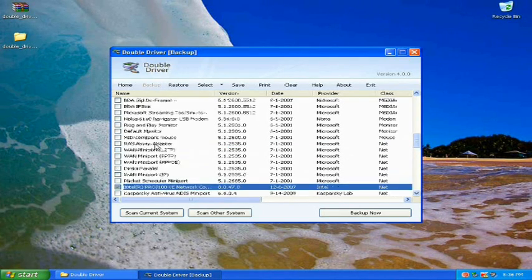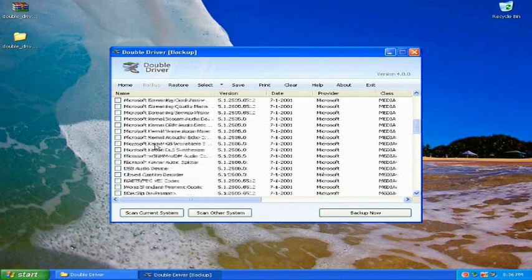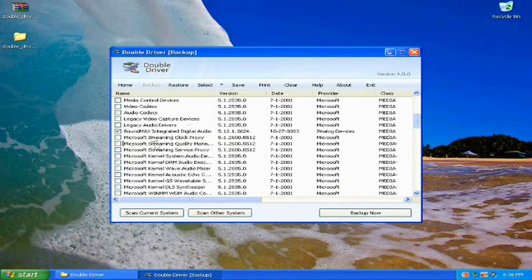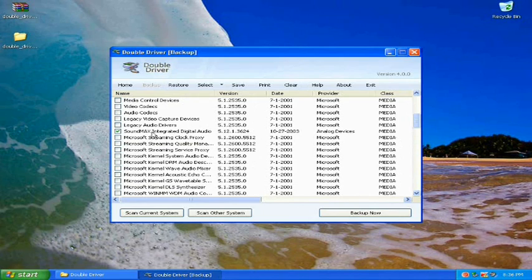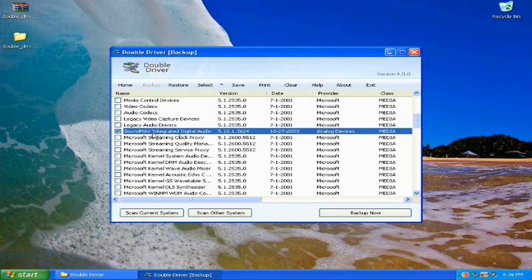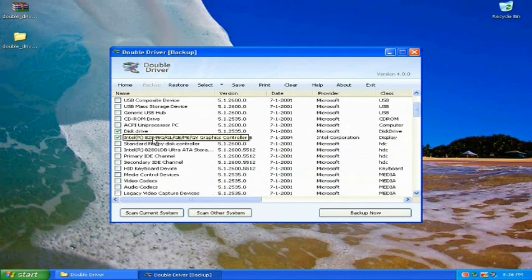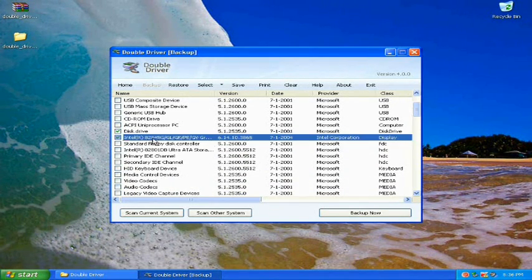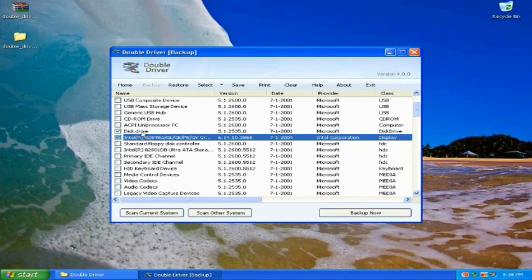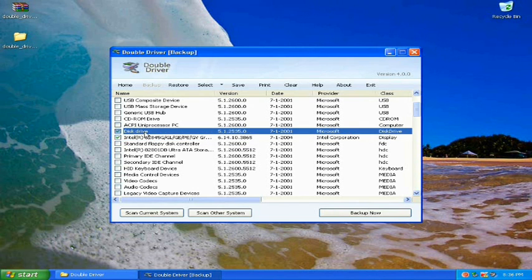The main things you're going to want to backup is your internet, perhaps your wireless as well, your sound, and your graphics are the most important things you're going to want to backup.